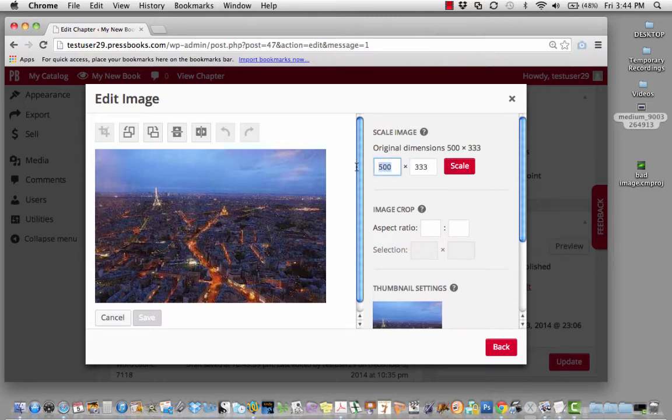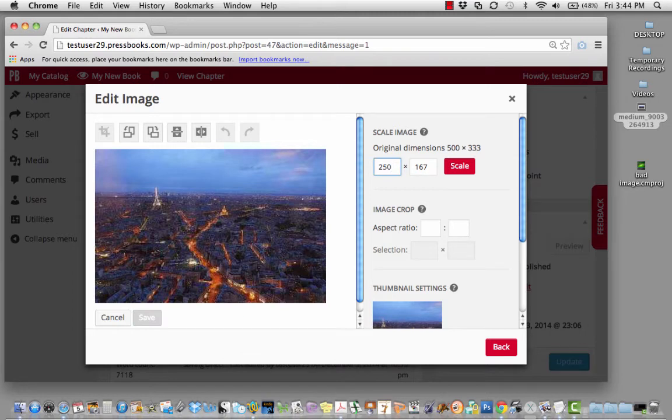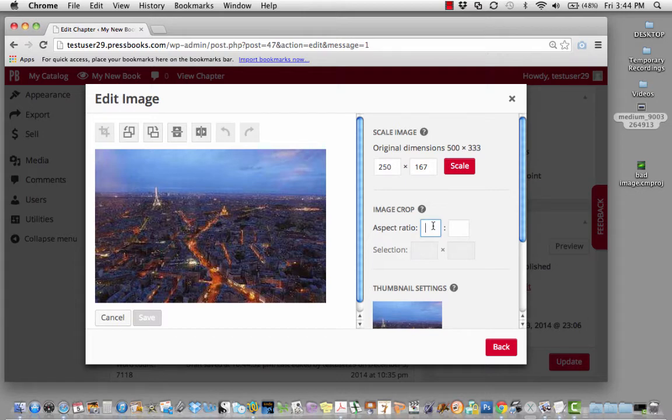You can also scale your photo so that it's in the same ratio but in a smaller dimension. You can even change the aspect ratio of your photo.